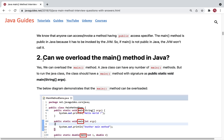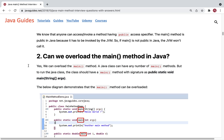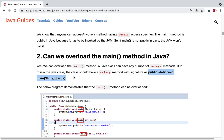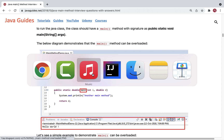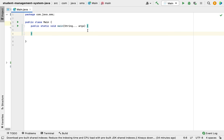The next question: can we overload the main method in Java? Yes, we can overload the main method. A Java class can have any number of main methods, but to run that Java class it must have a main method with the exact signature: public static void main with a String array argument.